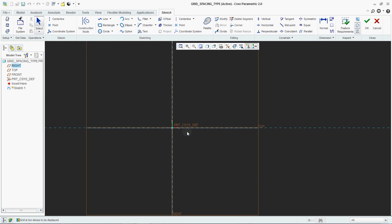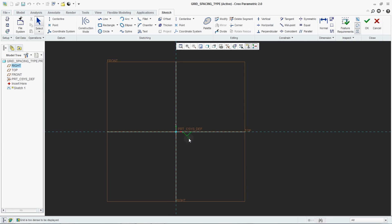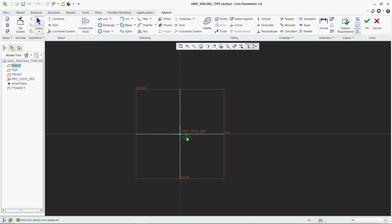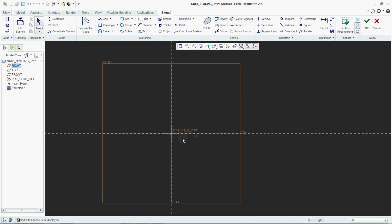Now see, if you zoom in and zoom out, you cannot see the grid even though it is on.